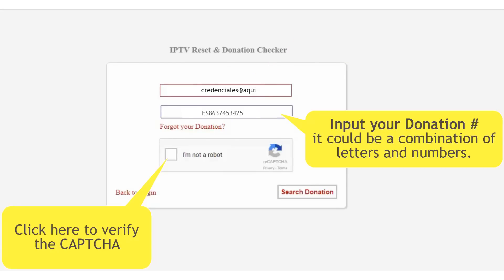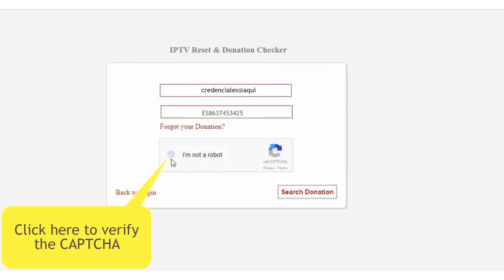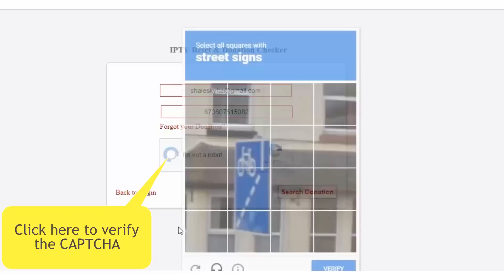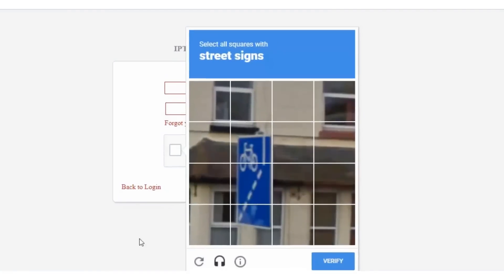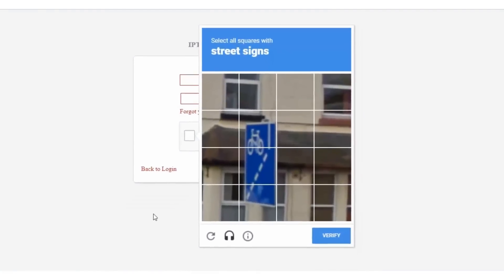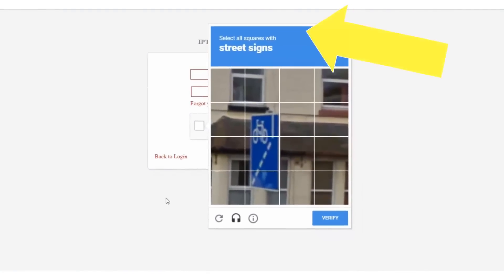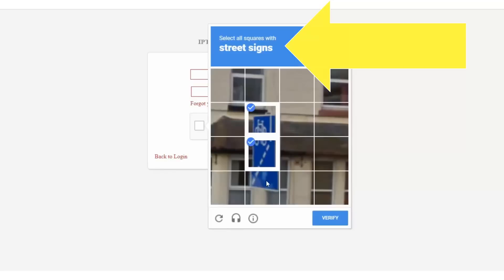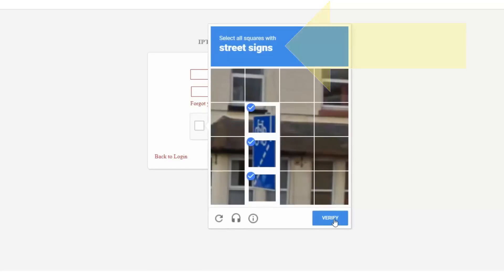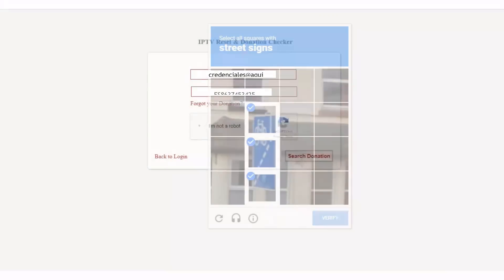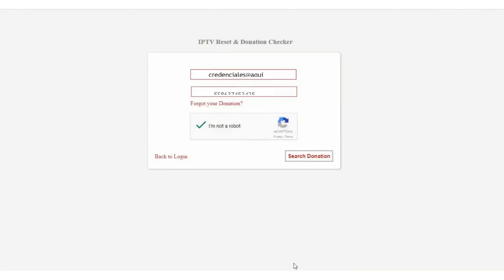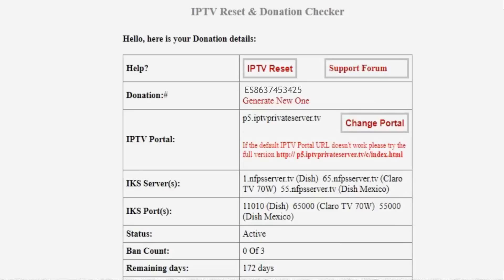If you made the purchase through a reseller and he or she didn't give you the account information, then you will need to get in touch with them, as they are the only one who has access to the account to change it or request a refresh.